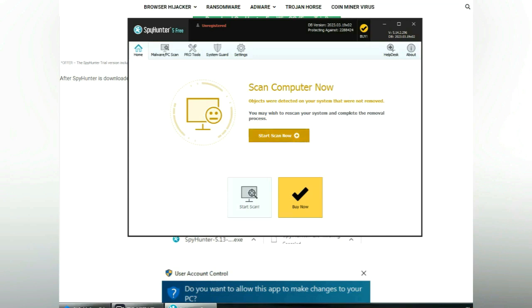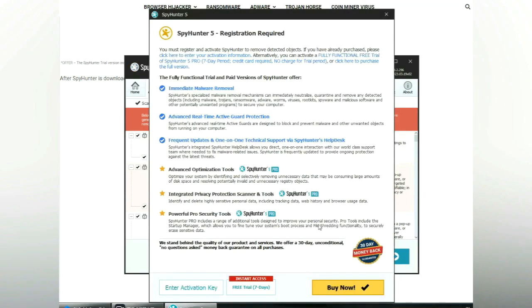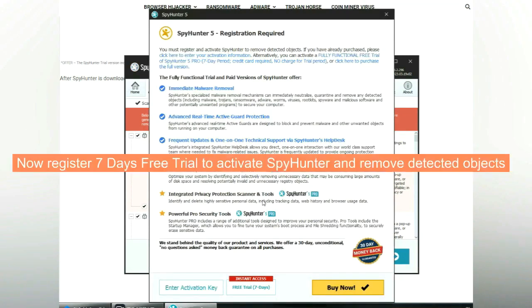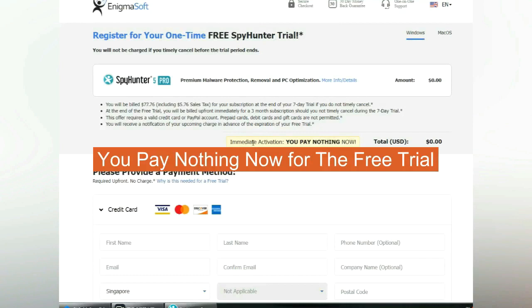Click start scan now. Click next once scan completes. Now register 7 days free trial to activate SpyHunter and remove detected objects. You pay nothing now for the free trial.